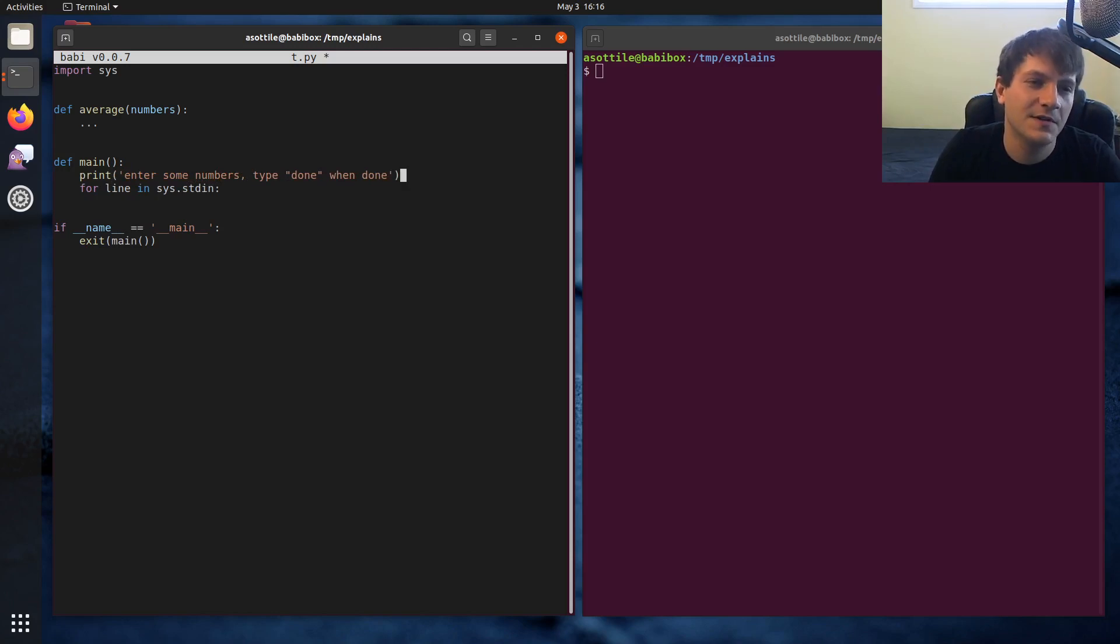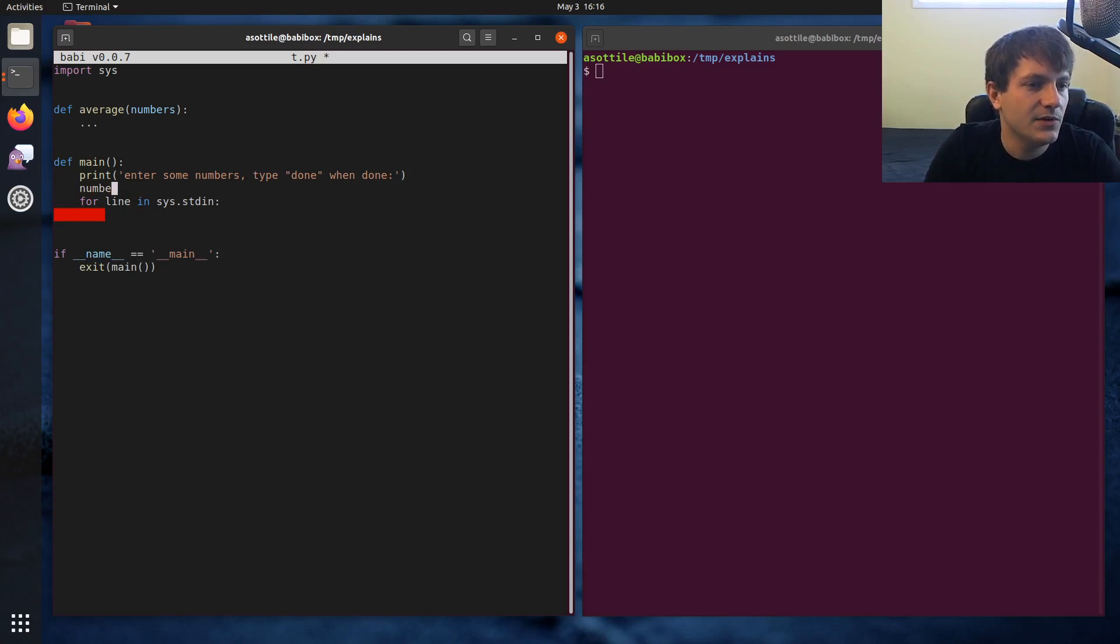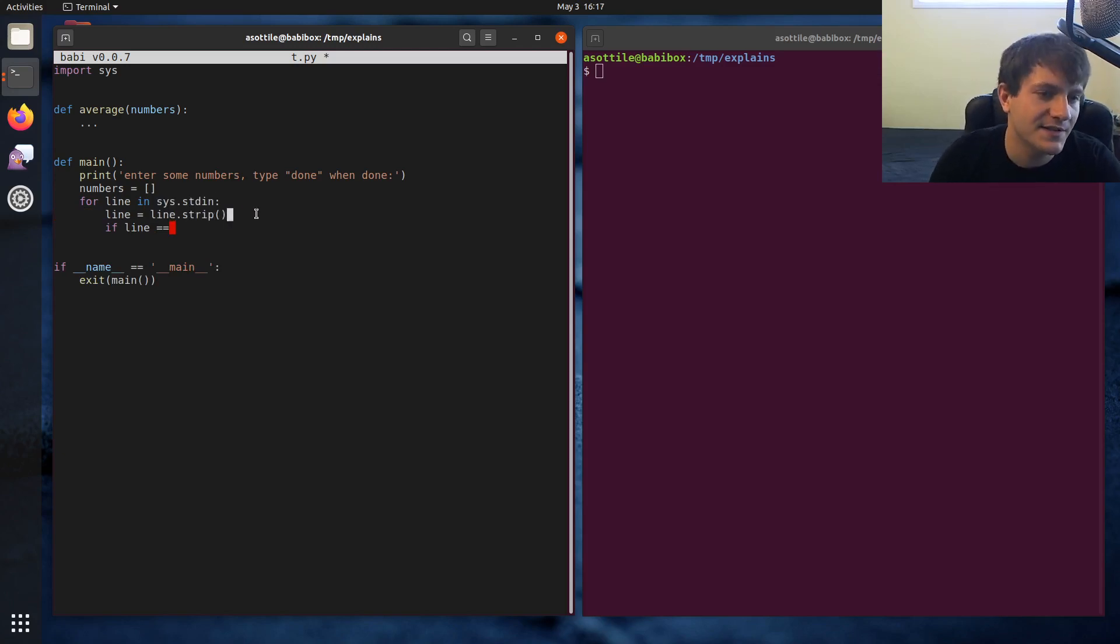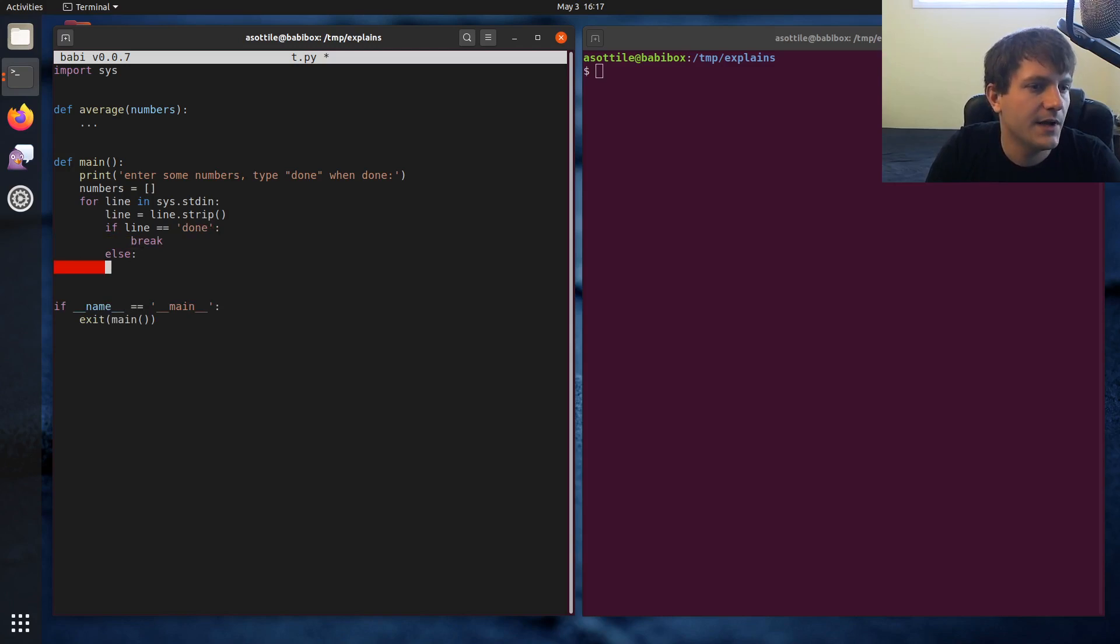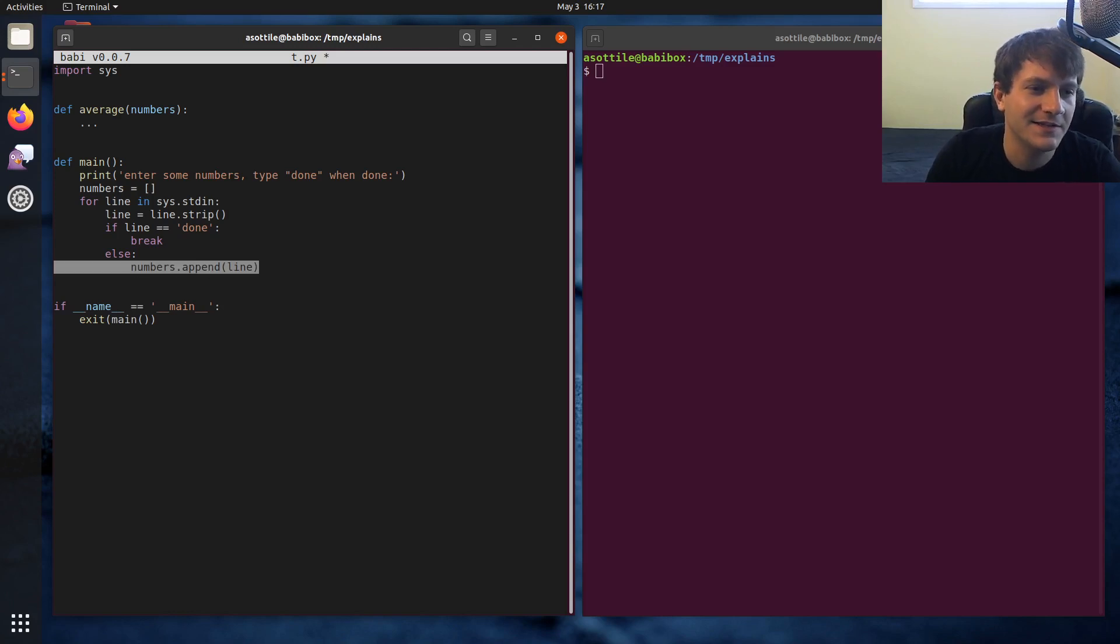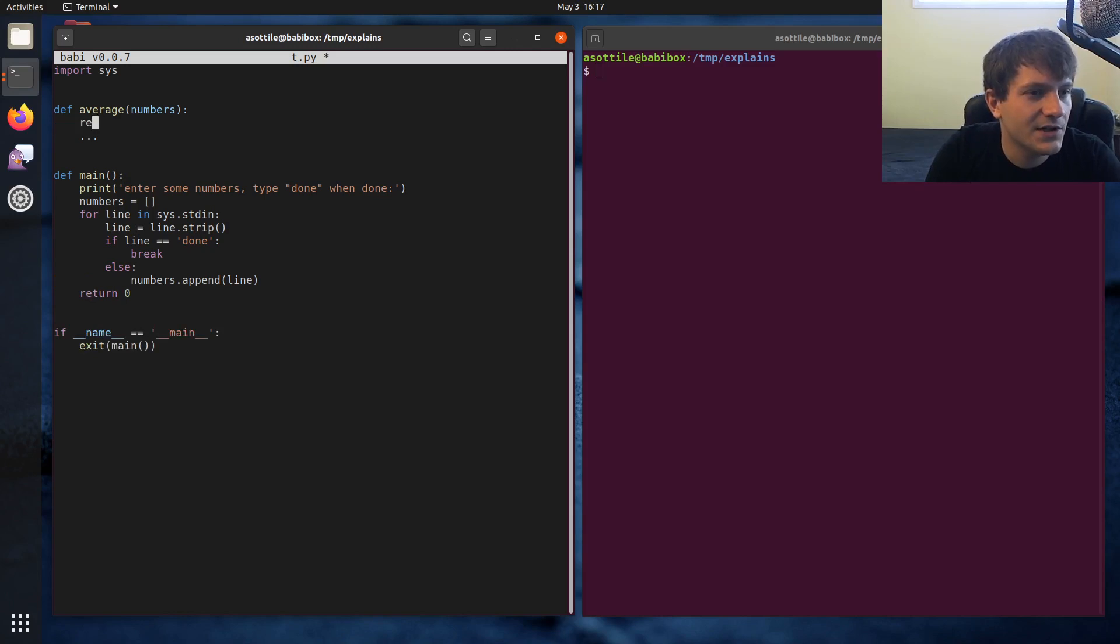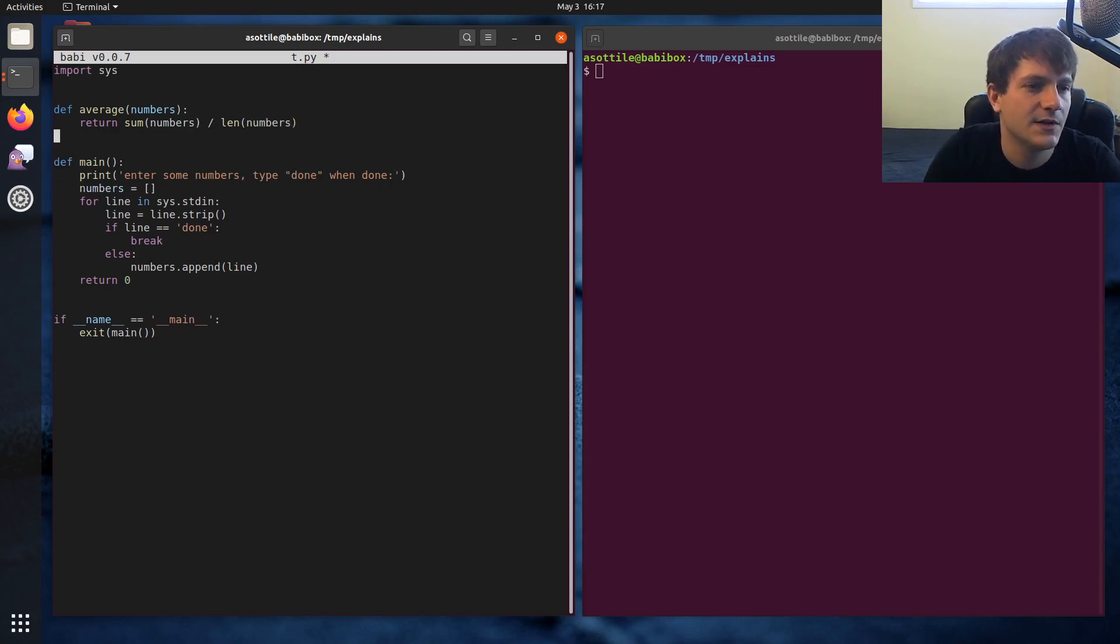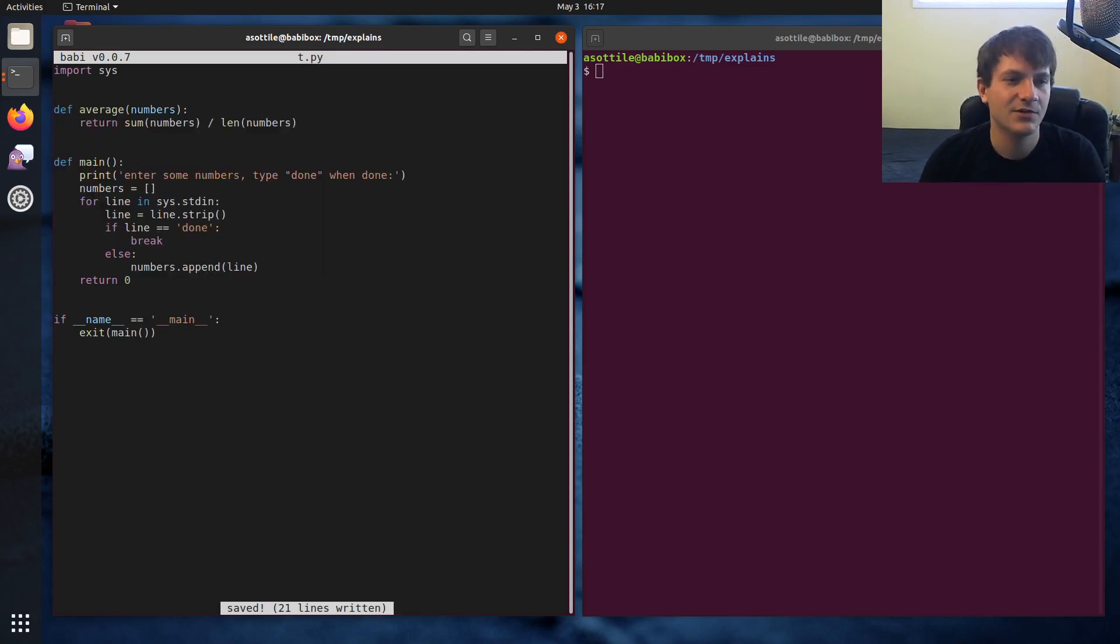I'm just going to do a simple program where we input some numbers. Numbers equals a list. For line, line equals line.stripped because when you iterate over a file, you'll get new lines on the end of the lines. If line is equal to done, then we will break. Otherwise, numbers.append. I'm going to intentionally have a bug here. This should be numbers.append like float line or int line or something like that. But let's intentionally make this program buggy so I'll have something to show you. And then our average function here can just be return sum numbers divided by len numbers. Just a nice little average function. We'll actually show two different bugs so that we can see this in a little bit more of an interesting way.